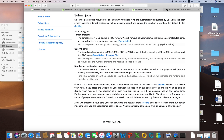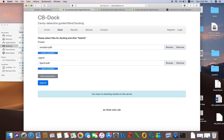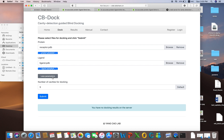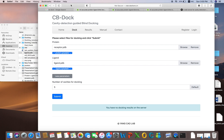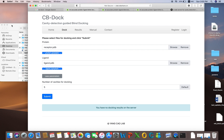The server can accept the ligand in mol2, mol, SDF, or PDB format. If the format is mol or SDF, the server automatically converts it to PDB format — it has built-in OpenBabel. If you do not know OpenBabel, you can watch my other videos in which I have discussed OpenBabel and how it works for converting the format of the protein and ligand.